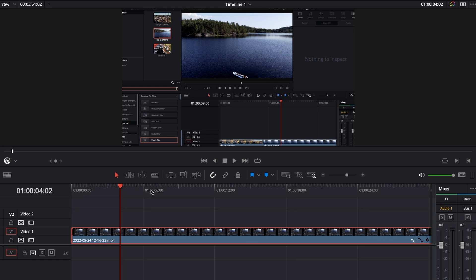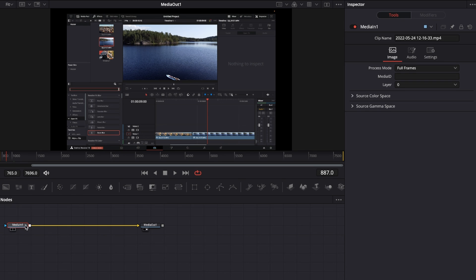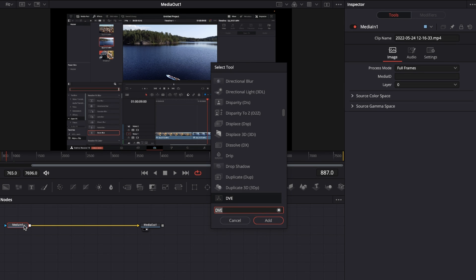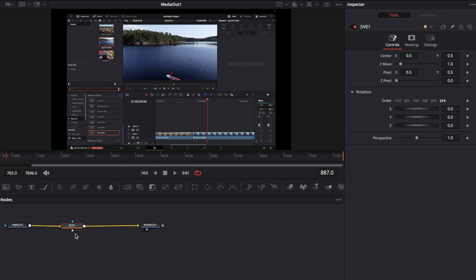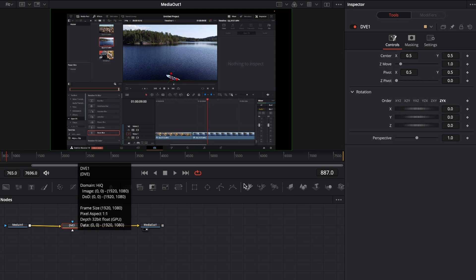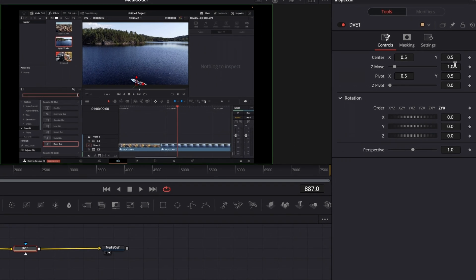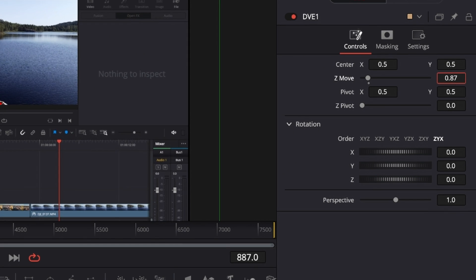To create a 3D screen effect with your screen recording on the timeline, go to the Fusion page and select the media in node. Hit Shift+Spacebar, type in DVE, and add the DVE node. With the DVE node selected, adjust the Z move.